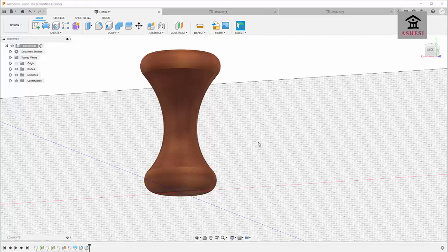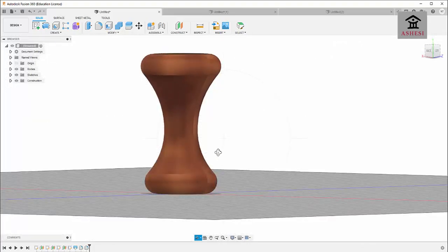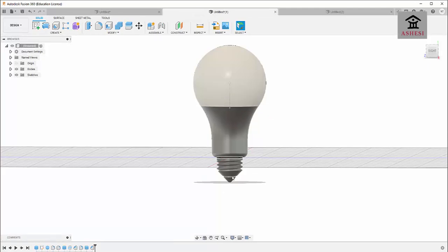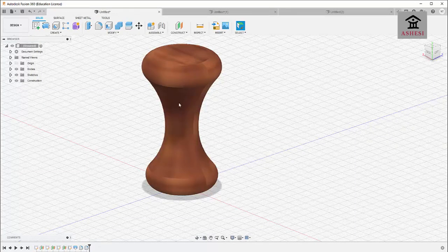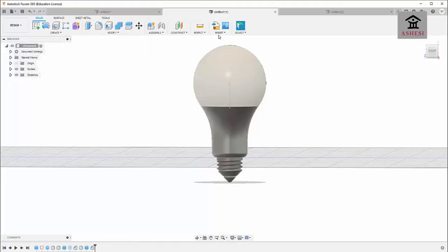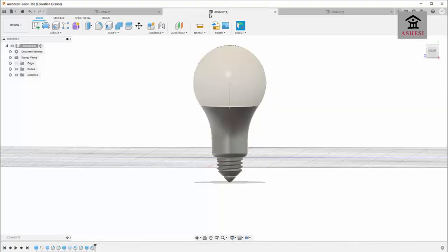For today's session we will be learning how to model two different solids. The first one is this wooden piece popularly known as asanka, which we use to grind pepper and other things at home. The next one is the LED lamp. These two projects will help us to learn about other 3D features not covered in previous videos. The goal of this class is for you to finish both 3D models and present them to us by midnight today.